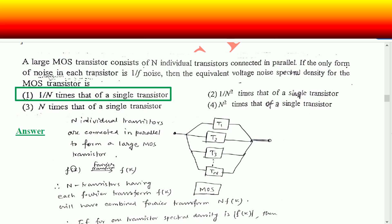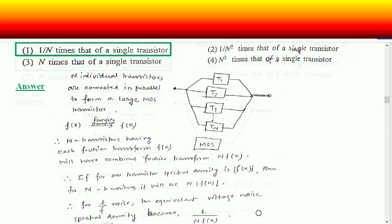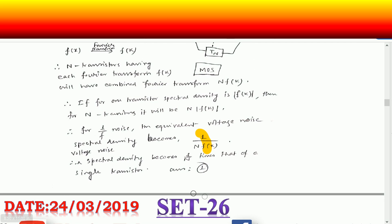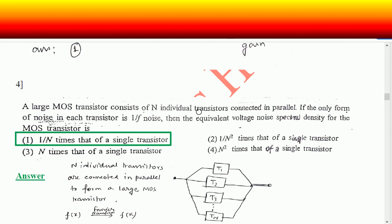If you have a function f(x), its Fourier transform is F(k). Therefore N transistors each having Fourier transform F(k) will have a combined Fourier transform of N times F(k). For one transistor the spectral density is F(k), so for N transistors it will be N times F(k). For 1/f noise, the equivalent voltage noise spectral density becomes 1/N times that of a single transistor. This matches option one, so option one is the correct option.